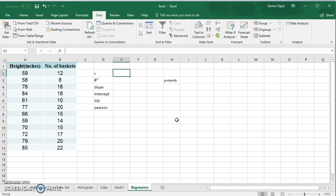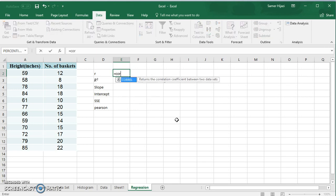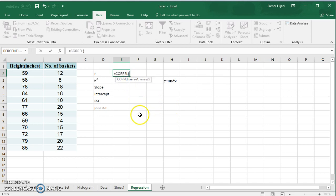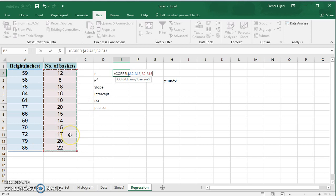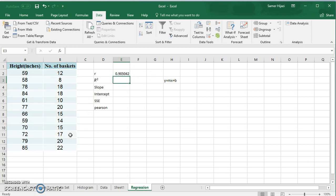Let's start by finding the coefficient of correlation. I'm going to type the function name directly — the correlation function is called CORREL, which returns the correlation coefficient between two datasets. We select array one and array two, regardless of which is x or y. It gives us r = 0.905, which is close to 1, telling us there is a strong linear correlation between the number of baskets and the height. Since it's positive, it's a direct relationship — as the height of the player increases, the number of baskets increases.